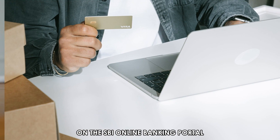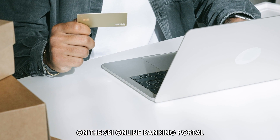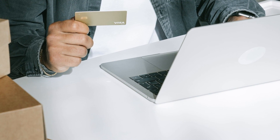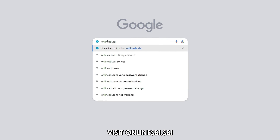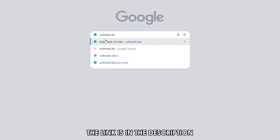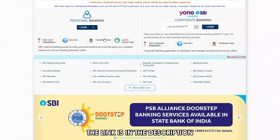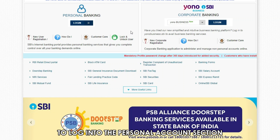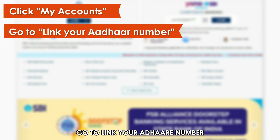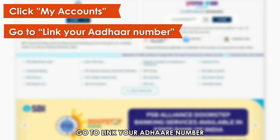On the SBI online banking portal, visit onlinesbi.sbi — the link is in the description. Use your credentials to log in to the personal account section. Click My Accounts on your left and go to Link Your Aadhaar Number.